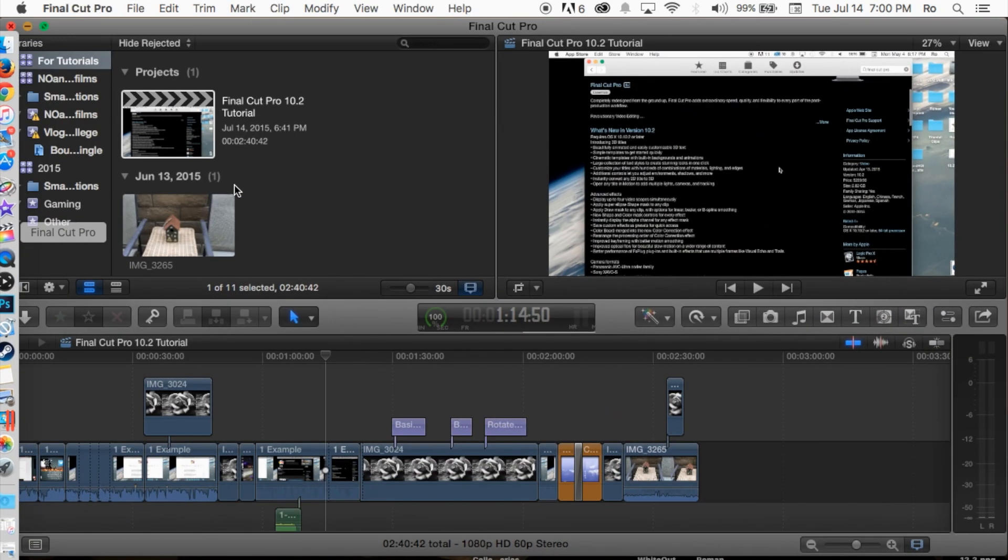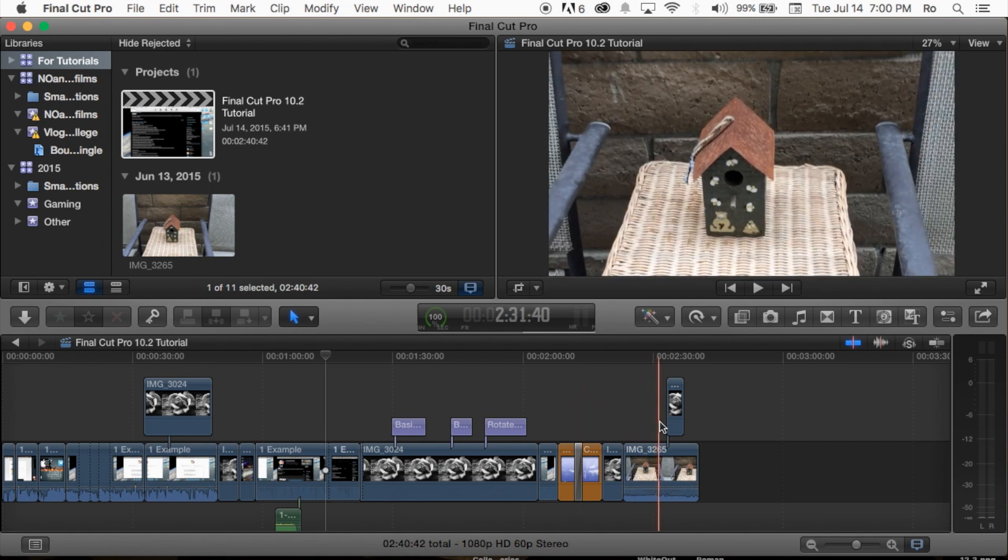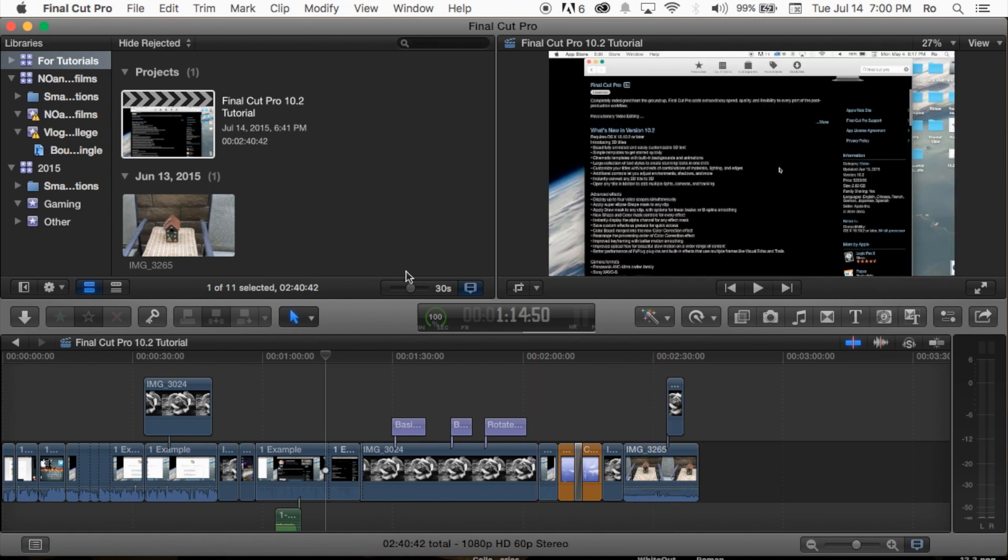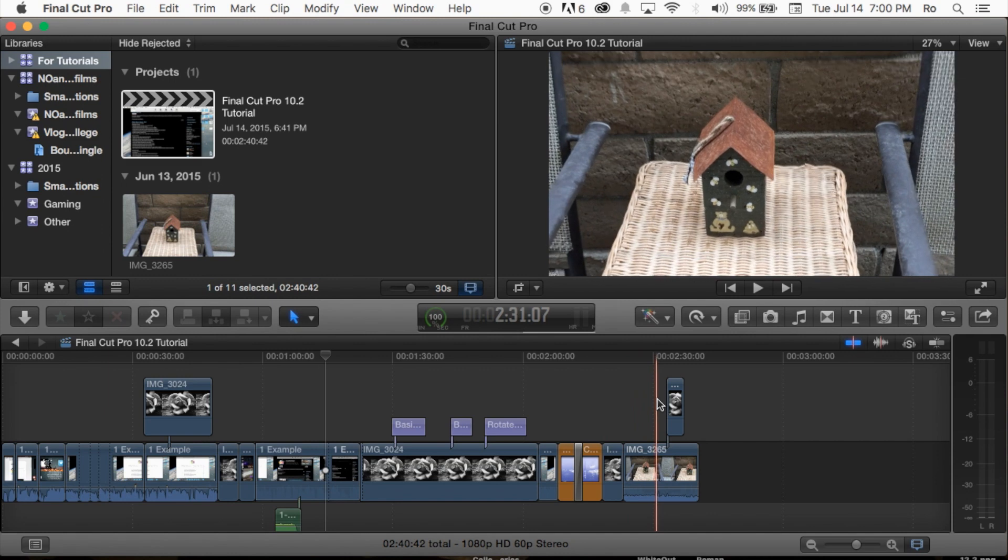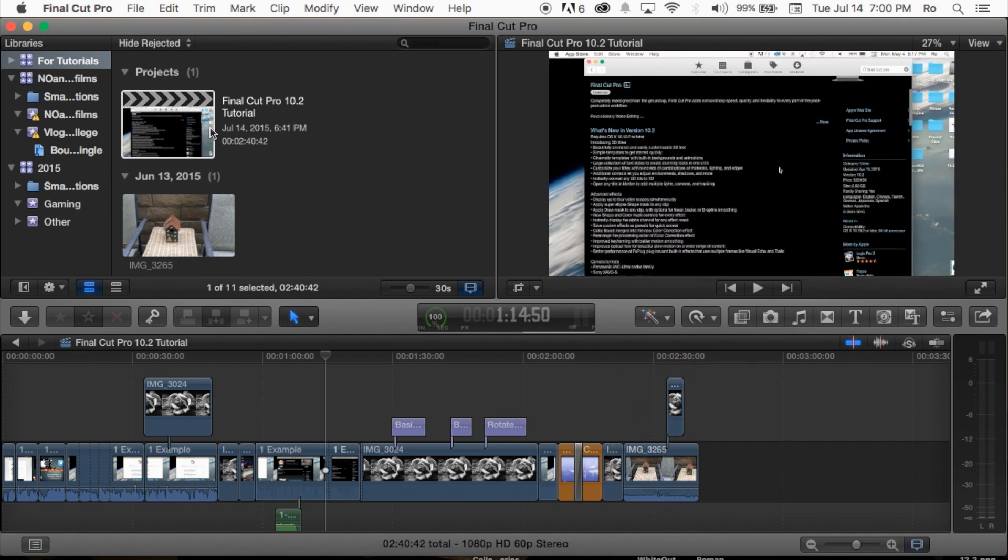Let's go ahead and get started. I want to apologize ahead of time if I say iMovie, because I previously made a lot of iMovie tutorials and now I'm doing Final Cut Pro tutorials, so bear with me—we are talking about Final Cut Pro here.